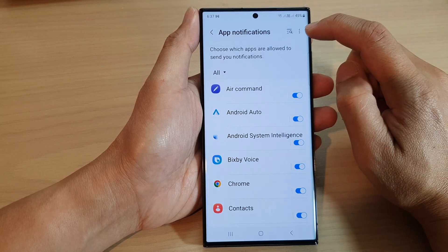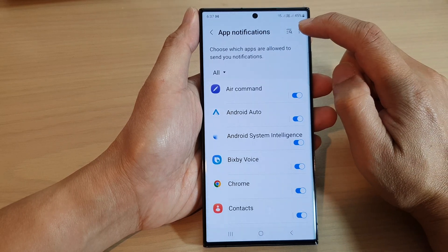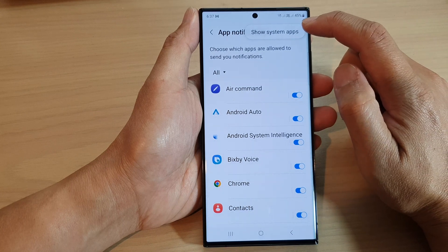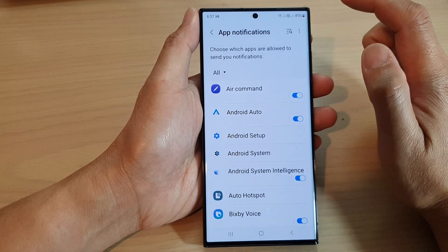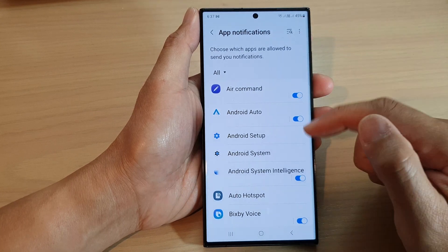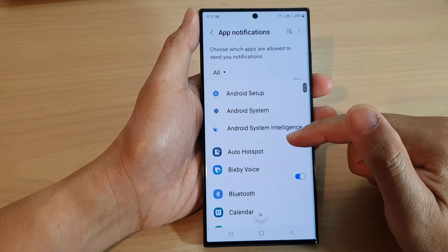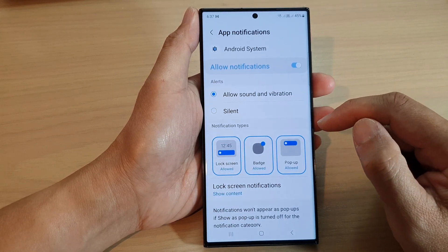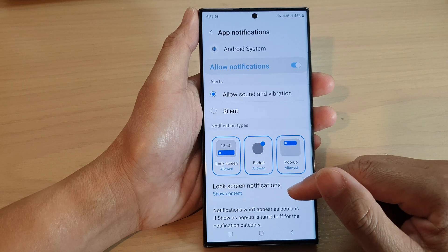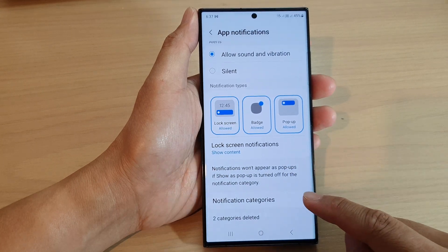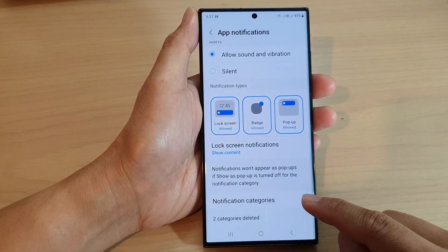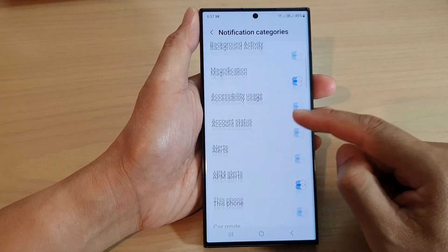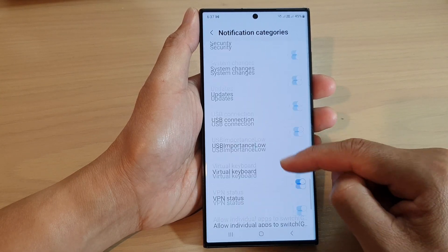Now tap on the more button at the top. From the pop-up, tap on show system apps. Then scroll down and tap on Android system. Next, scroll down and tap on notification categories.